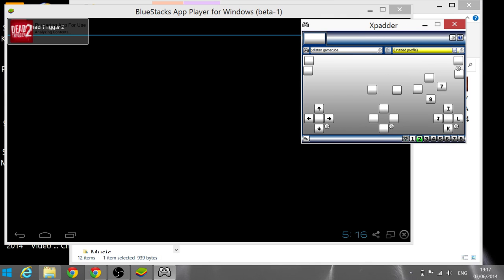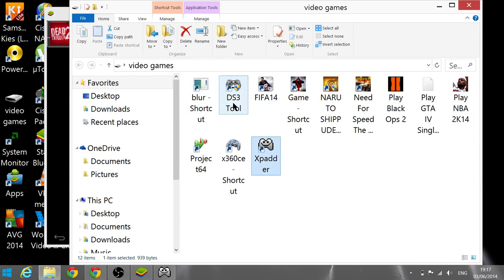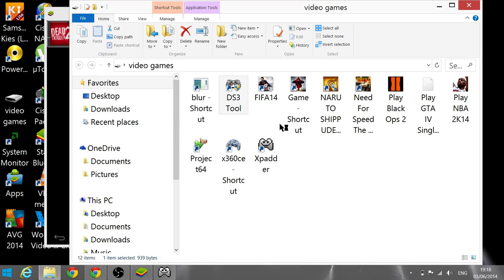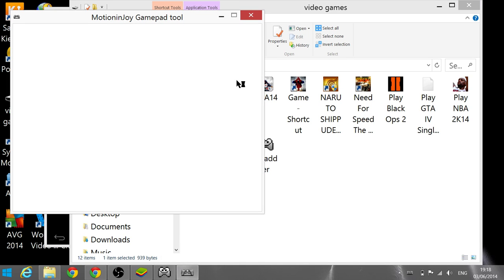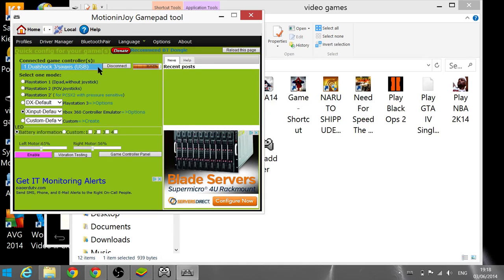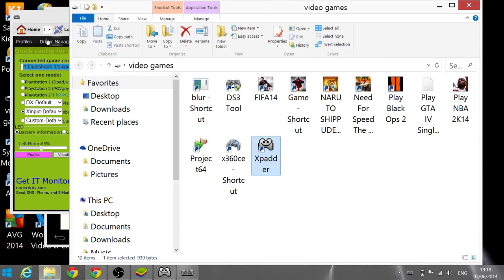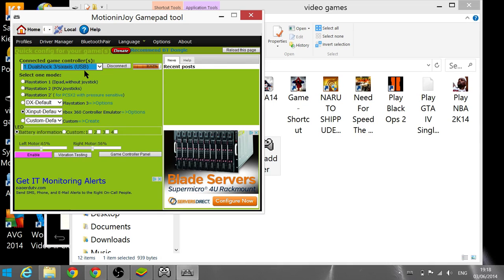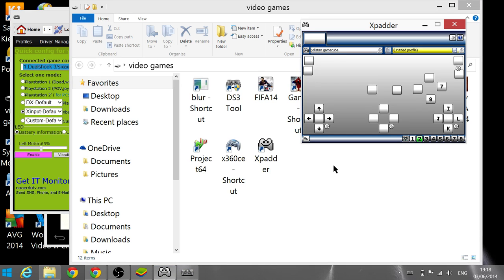For my PlayStation 3 controller I use DS3 Tool, and there are other programs but I like this one. Once your controller is working with Xpadder, you guys are good. My PlayStation 3 controller is connected to my PC and working properly with Xpadder.